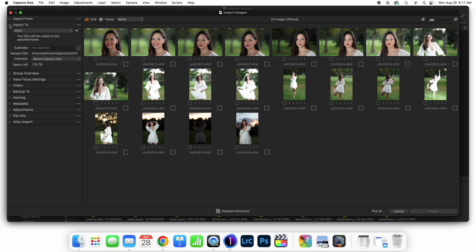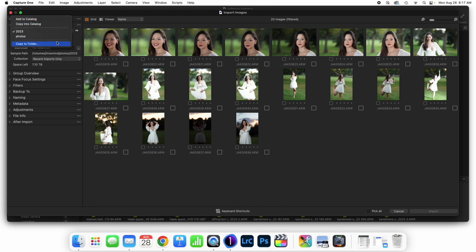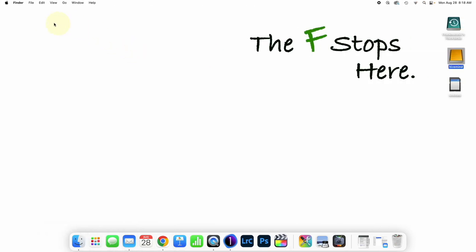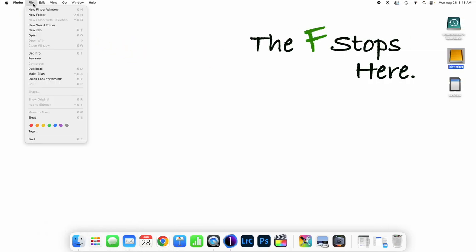Let's take a look at where we are importing these to. This is going to be an important question, because we have really three options: Add to Catalog, Copy into Catalog, and Copy to Folder.